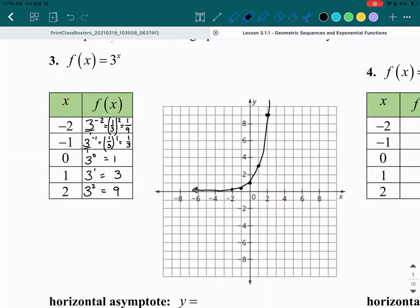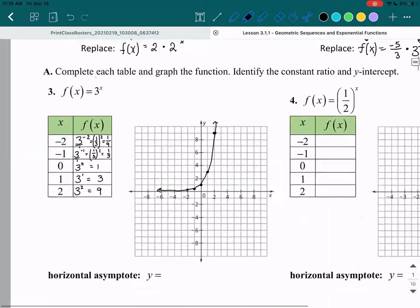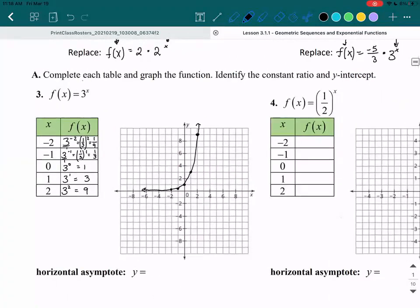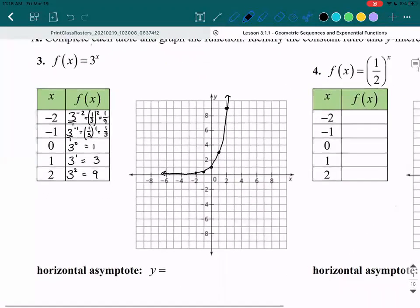Notice that your graph should not pass down below the x-axis. Your graph should stay above the x-axis because your x-axis is your horizontal asymptote. That horizontal asymptote is the line you get closer and closer to but will never touch, and it has the equation y equals 0 because it's at a height of 0.